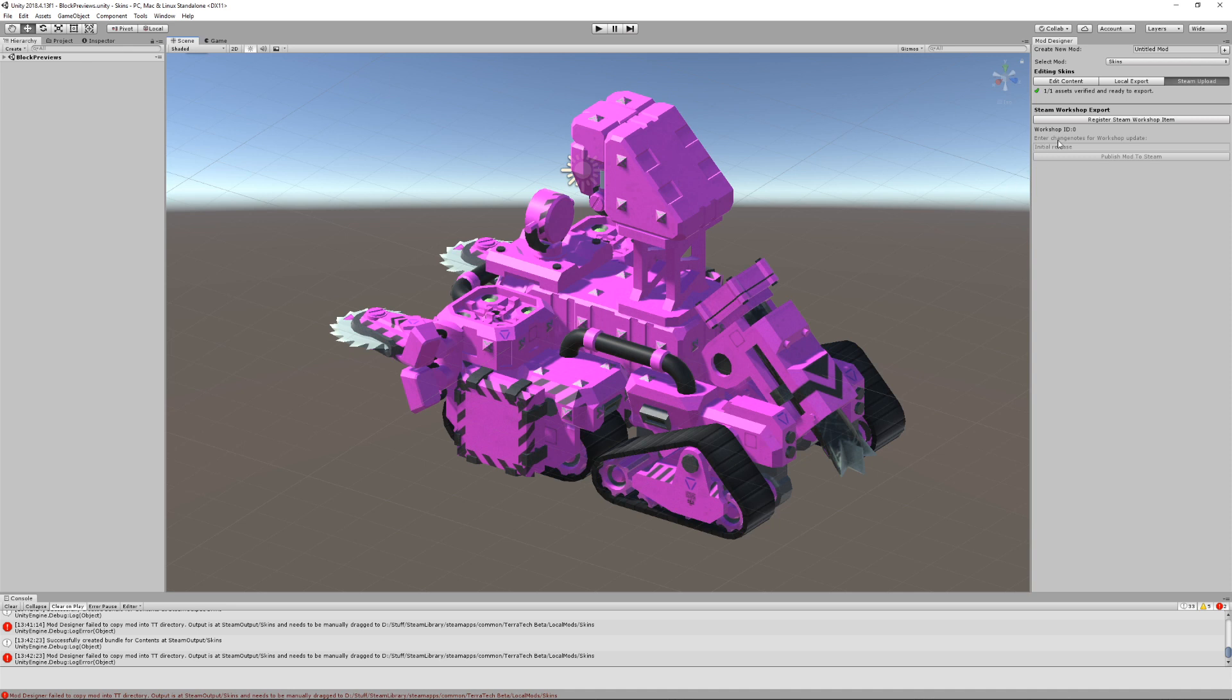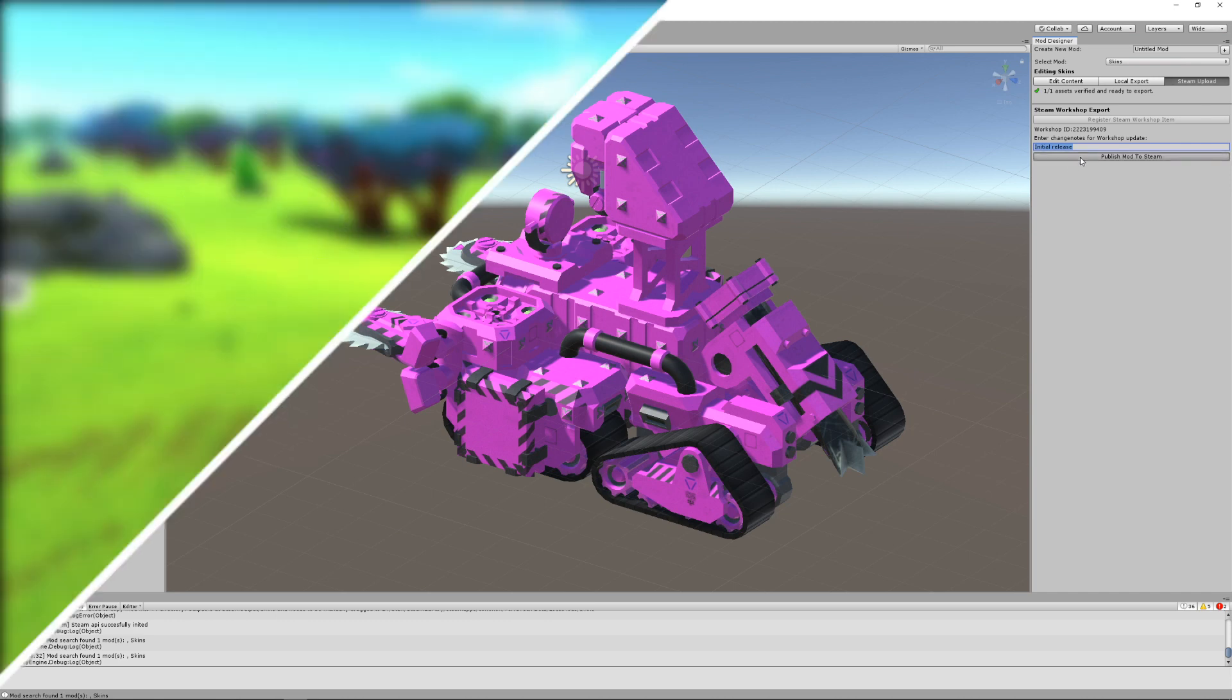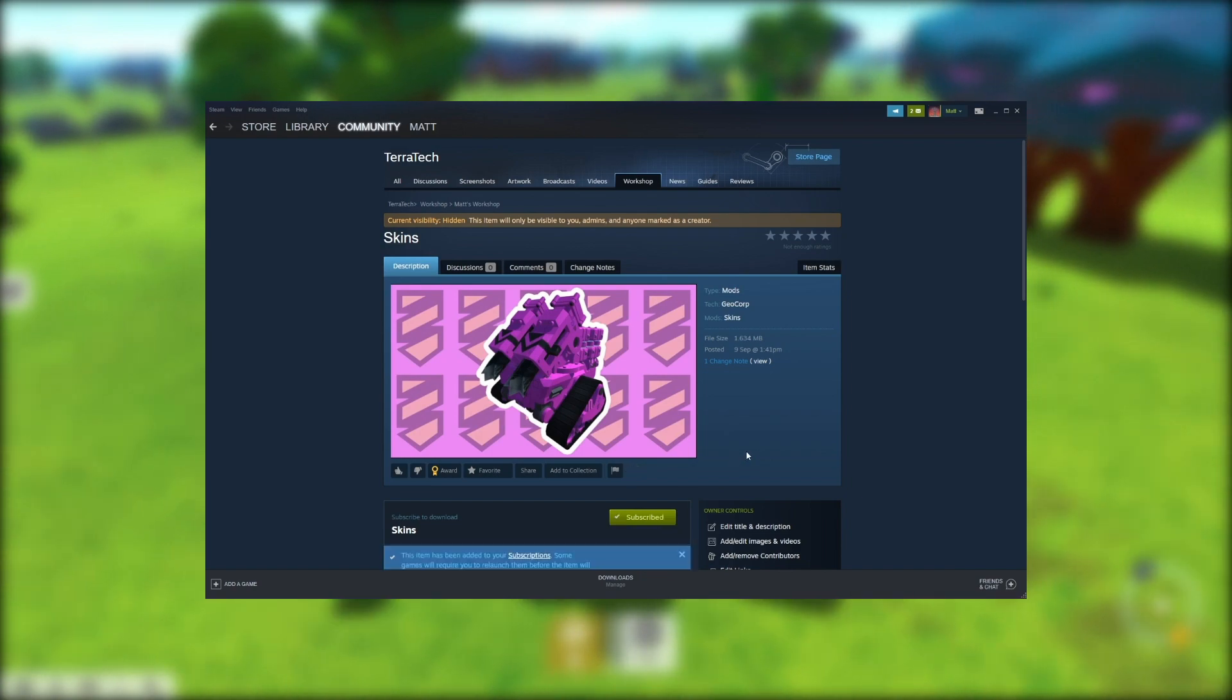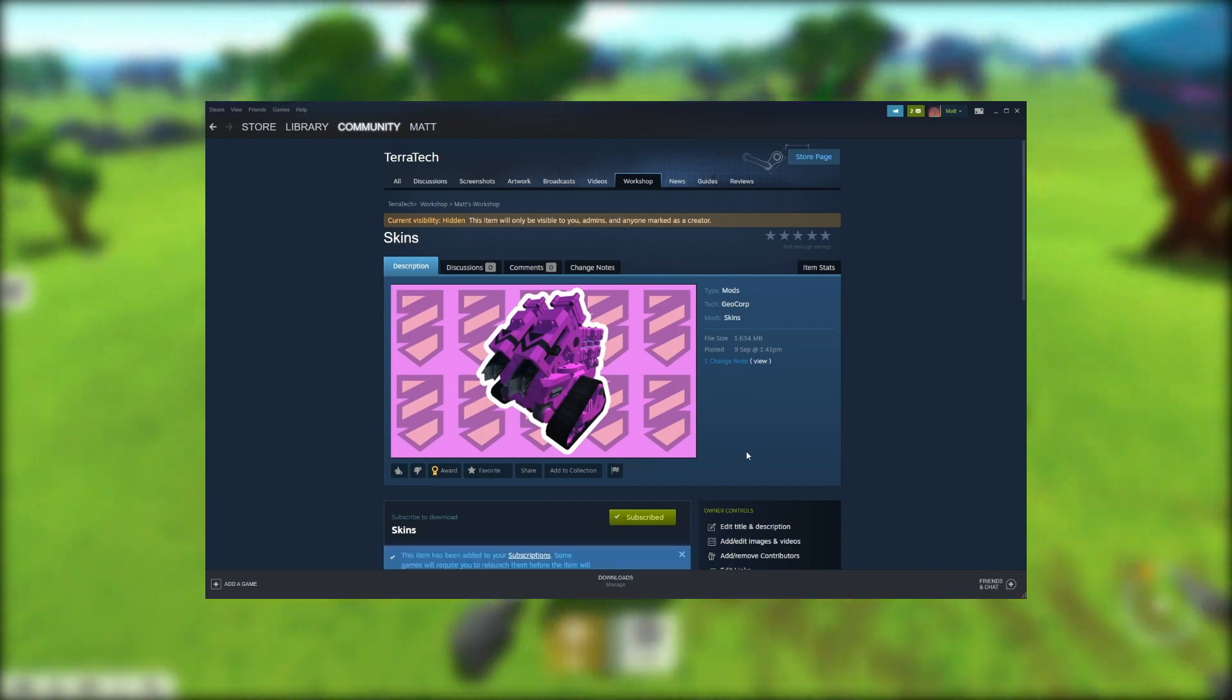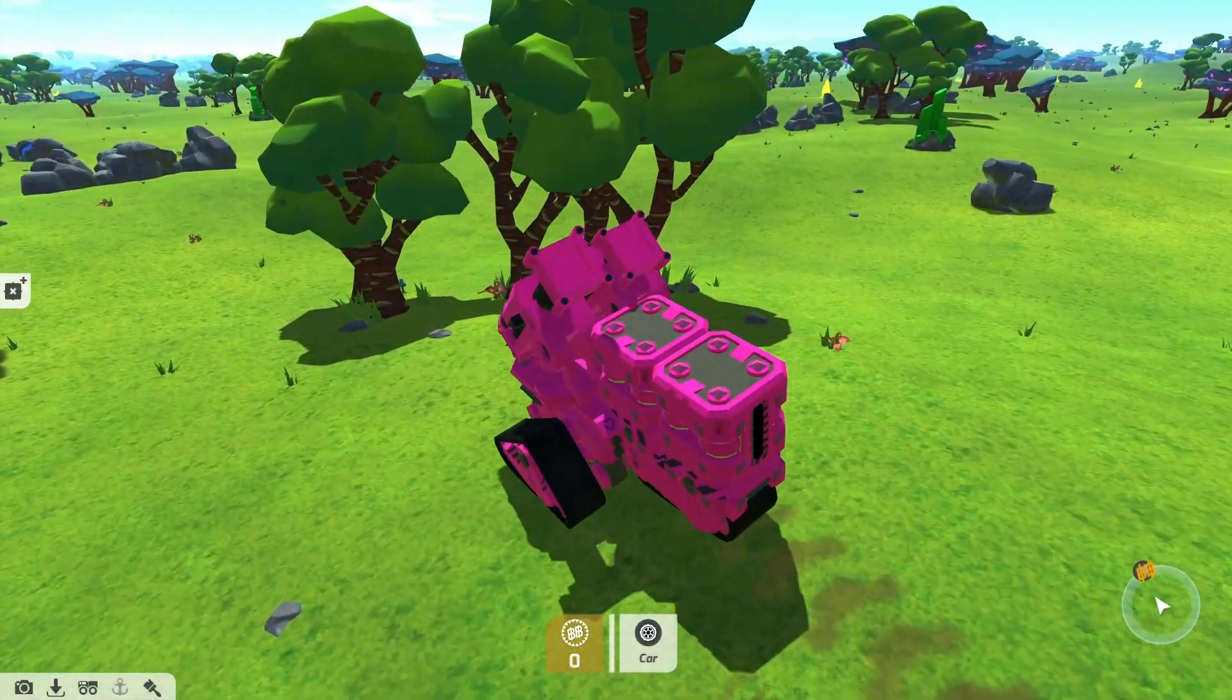Once logged in to the Steam client, this is as simple as clicking Register Steam Workshop Item to get an ID assigned to your mod. Then click Publish Mod to Steam. You can then subscribe to your mod and your skin will appear in your skins palette.